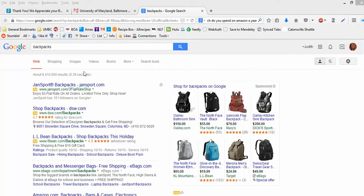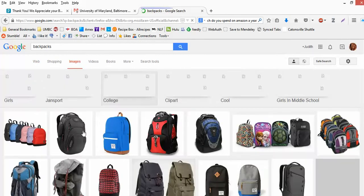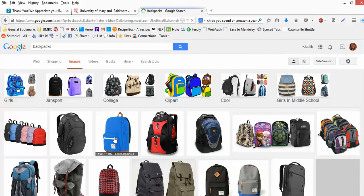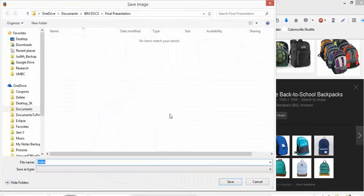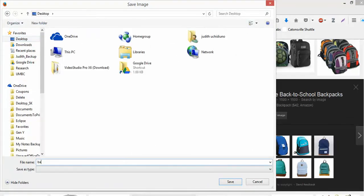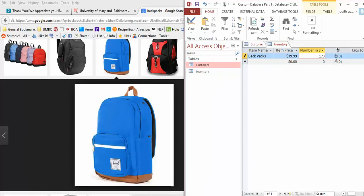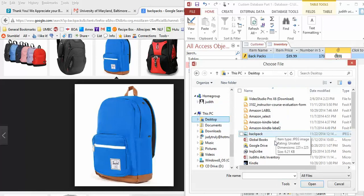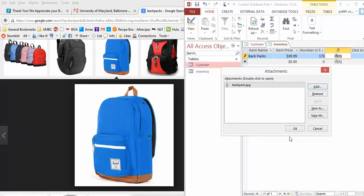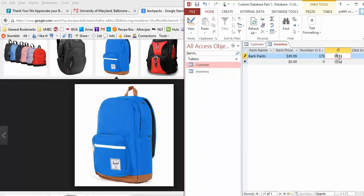Here are pictures of backpacks—you can go to Google Images and pick whatever you want. Right-click and save the image to anywhere, like your desktop. Call it backpack.jpg. Now in your Access file, click on the zero field, double-click on it, hit Add, then go to where you saved it—select backpack—and hit OK. It'll just change to the number 1. When you generate reports, you'll see the full picture of the backpack, but for now you'll just see the number 1.